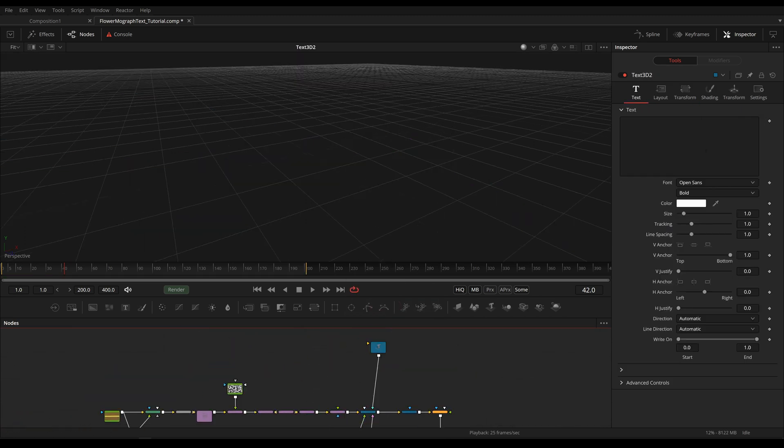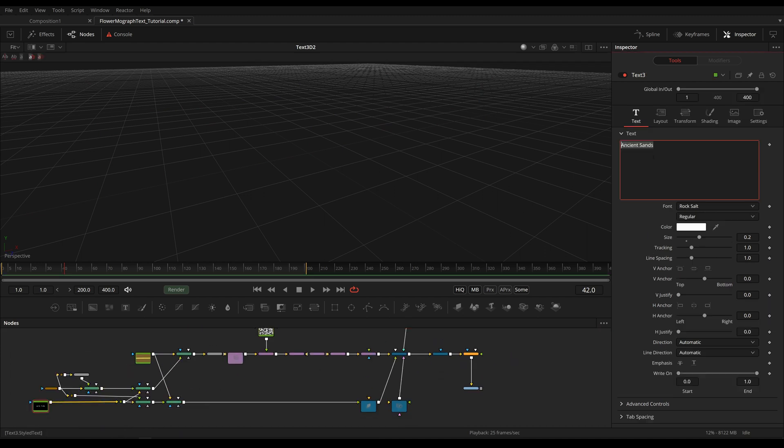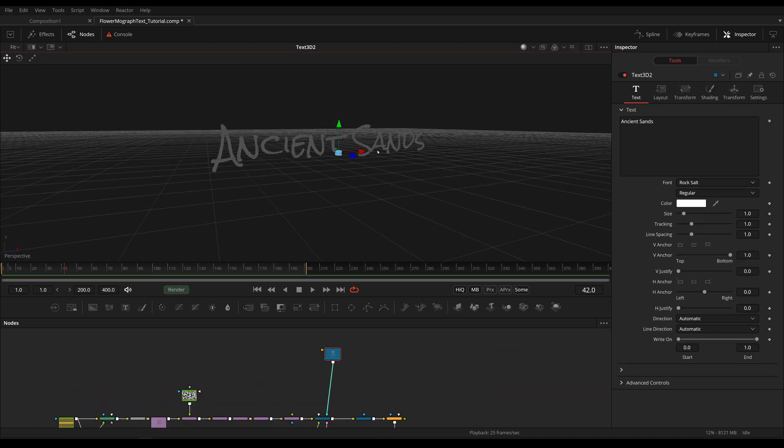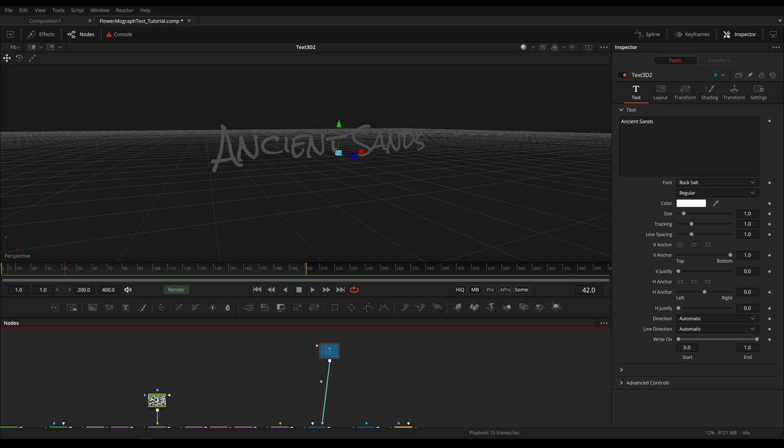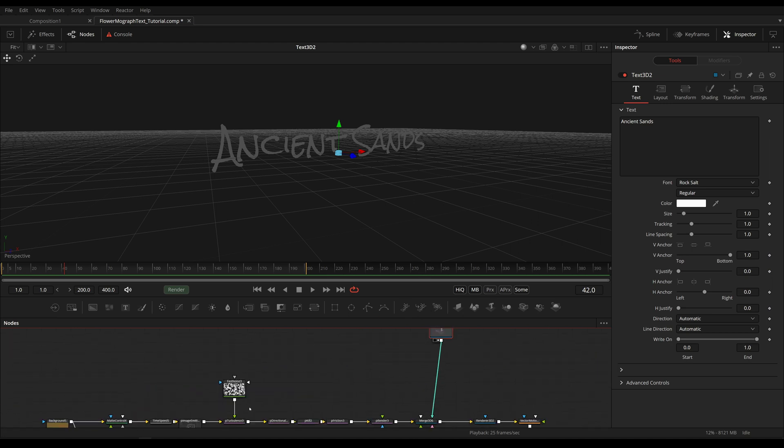Okay, first of all we obviously want the same text as we have in our Text 2D. I've simply created a Text 3D and I've changed the text to the same text as we have in our Text Plus and I changed the font to the same font.